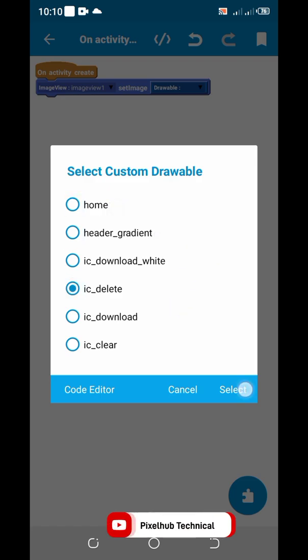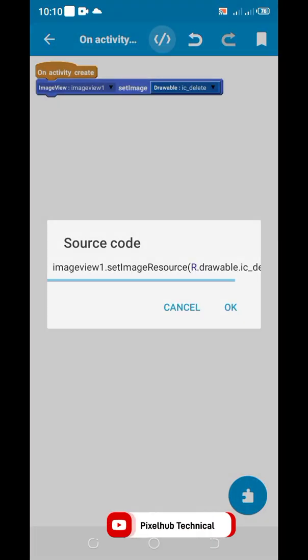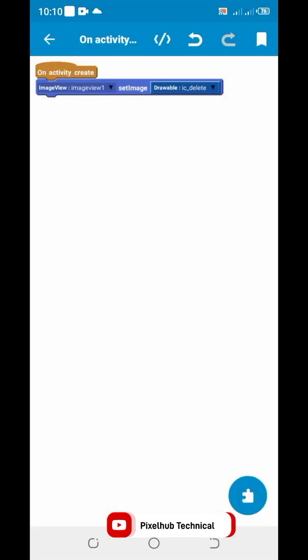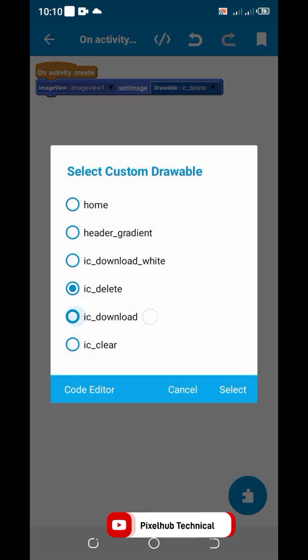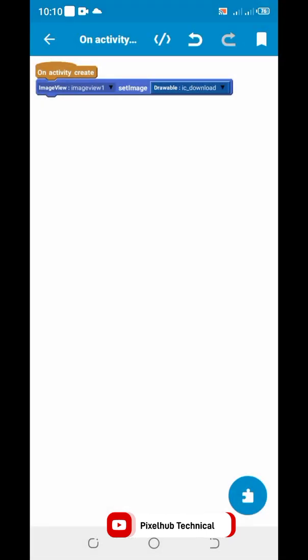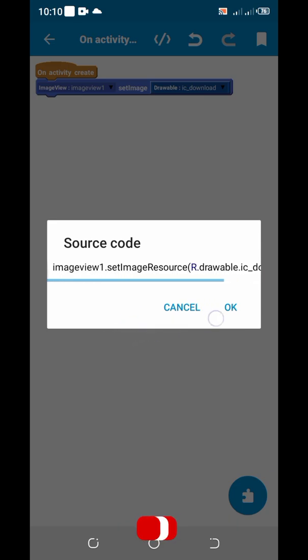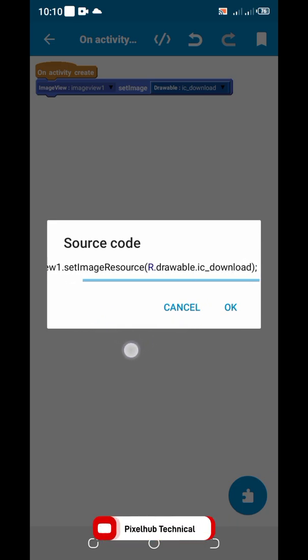Select any image and show source code. I hope this tutorial will be very helpful for you. Subscribe to this channel and thanks for watching this video. See you next video.